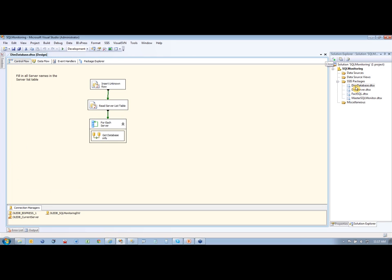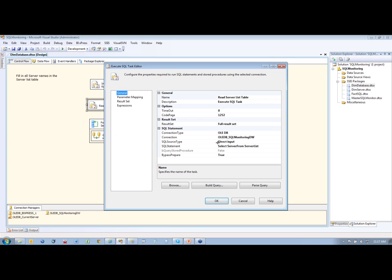And then the next item here is DEM databases. So our DEM database loads, same thing, we're inserting an unknown row here. And we're reading that server list table again, pulling that in.